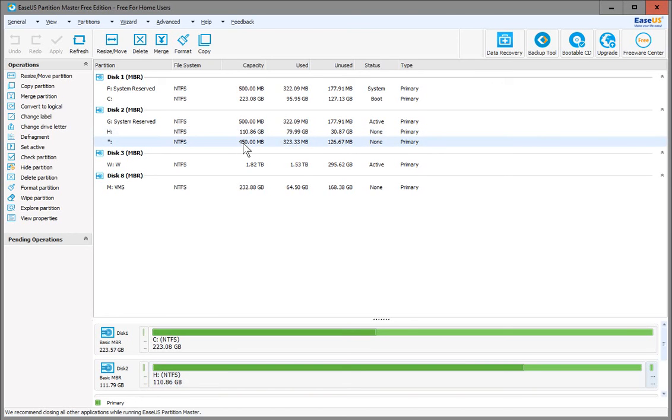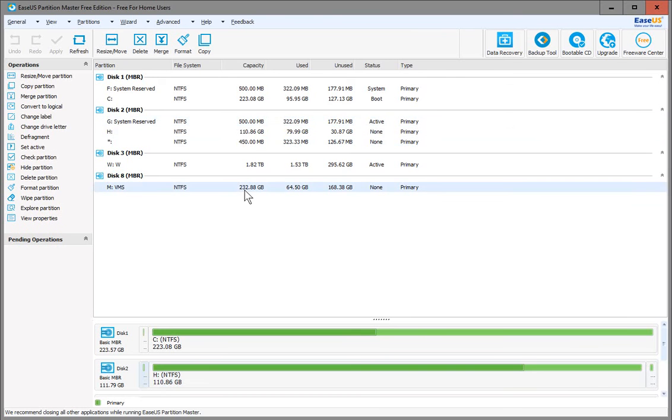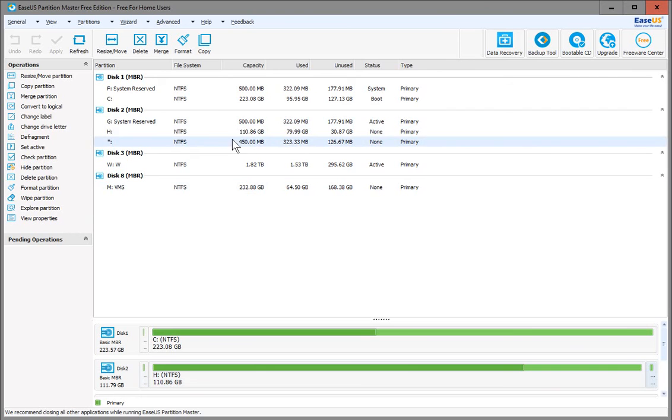I want to clear all three of those and set it up as a single partitioned drive, the way this one down here is. Let's start with this recovery partition, which is very hard to delete using the Windows tools.